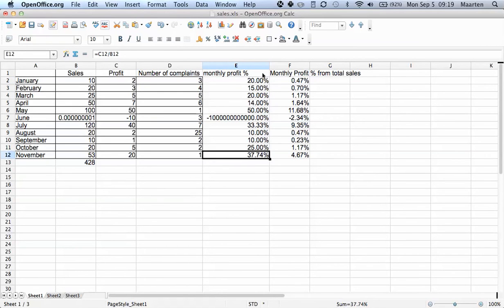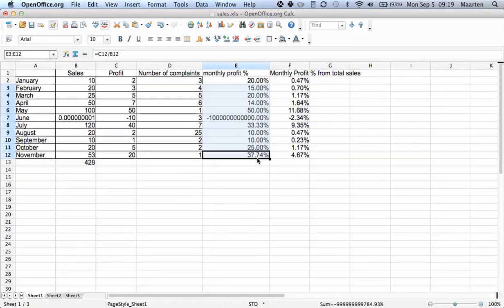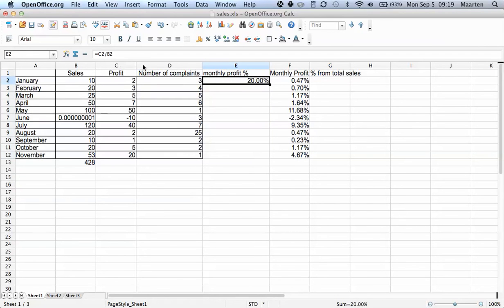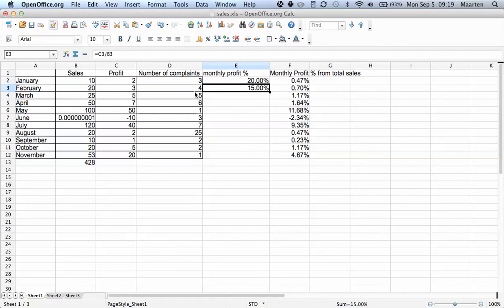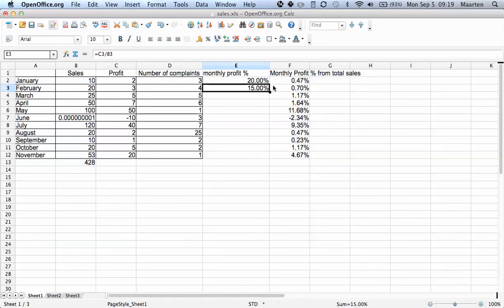So if I just drag this one down, let me just go back. If we just drag this one down, c2 divided by b2, once it concludes okay I've been dragged down one row, it also adjusts the cell references one row down.